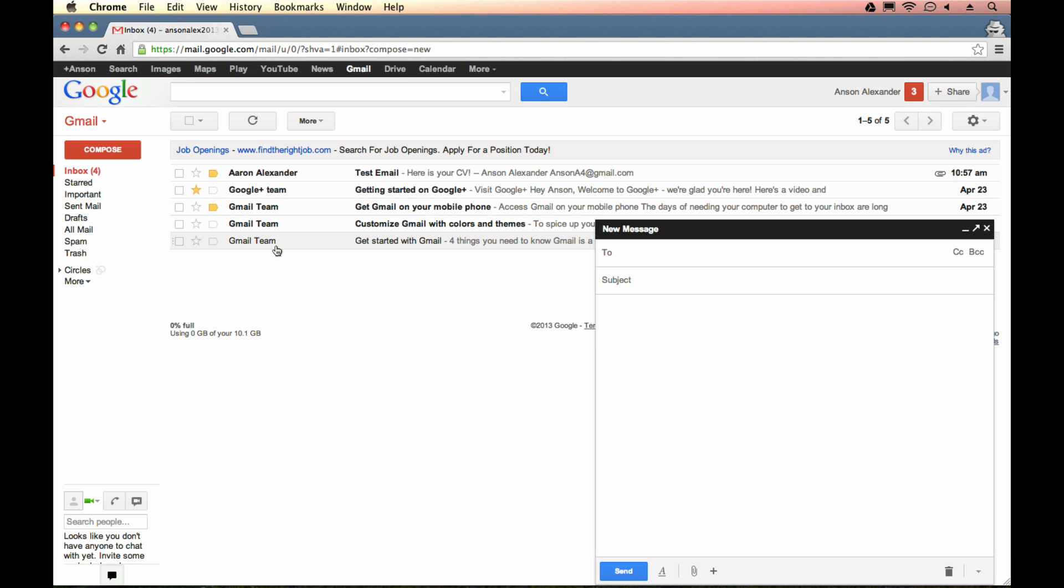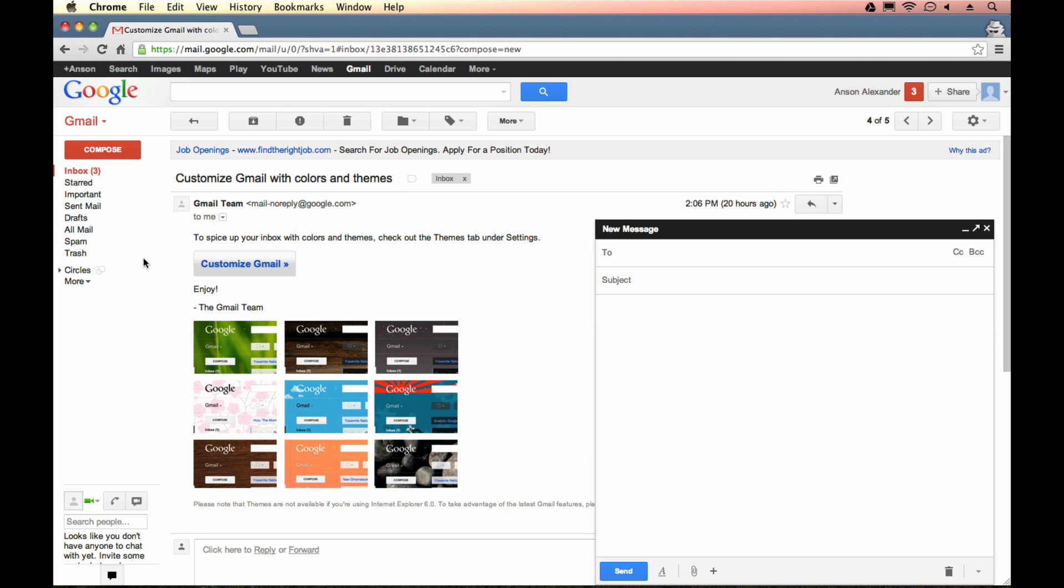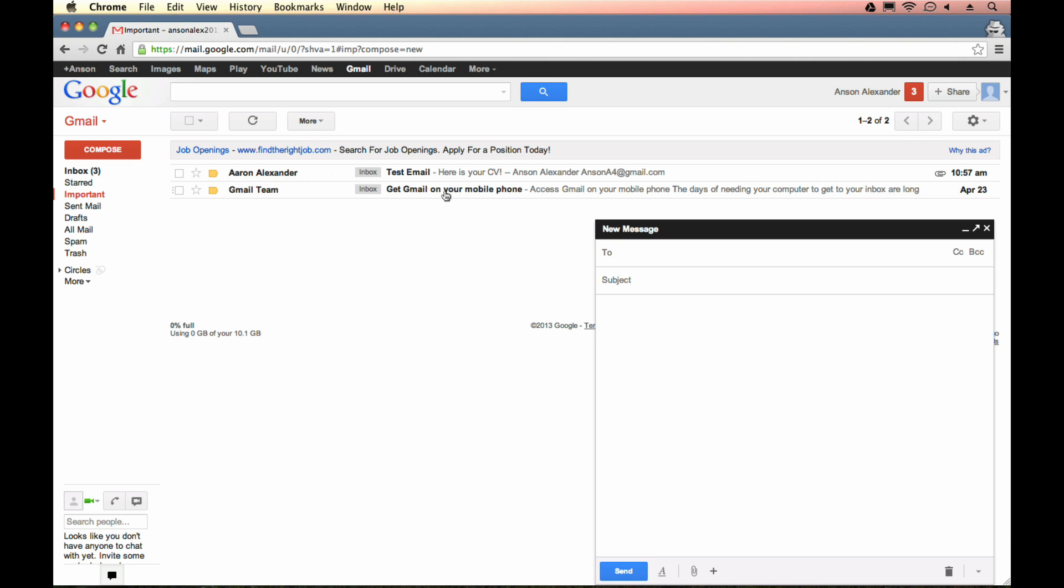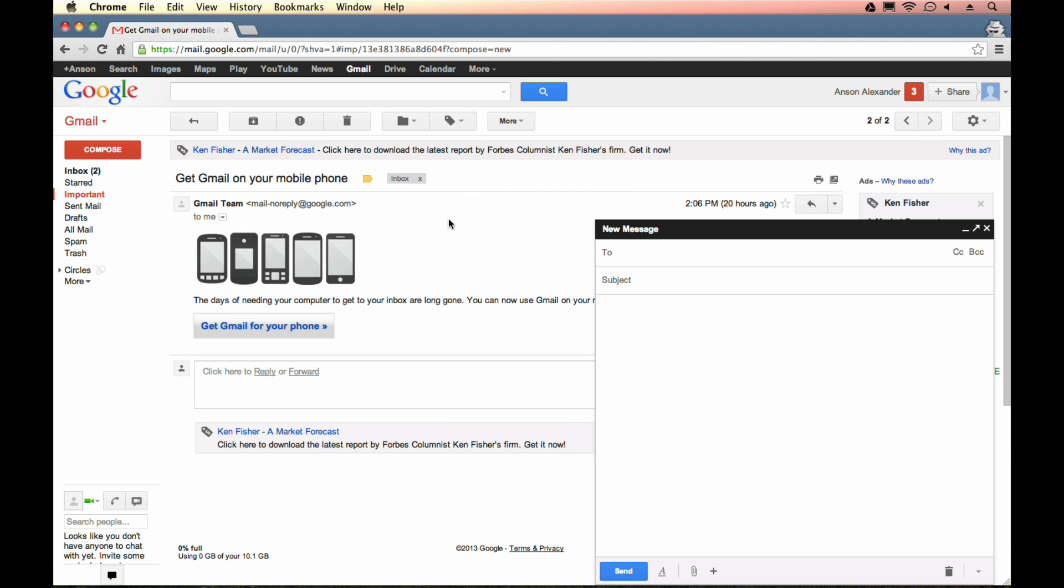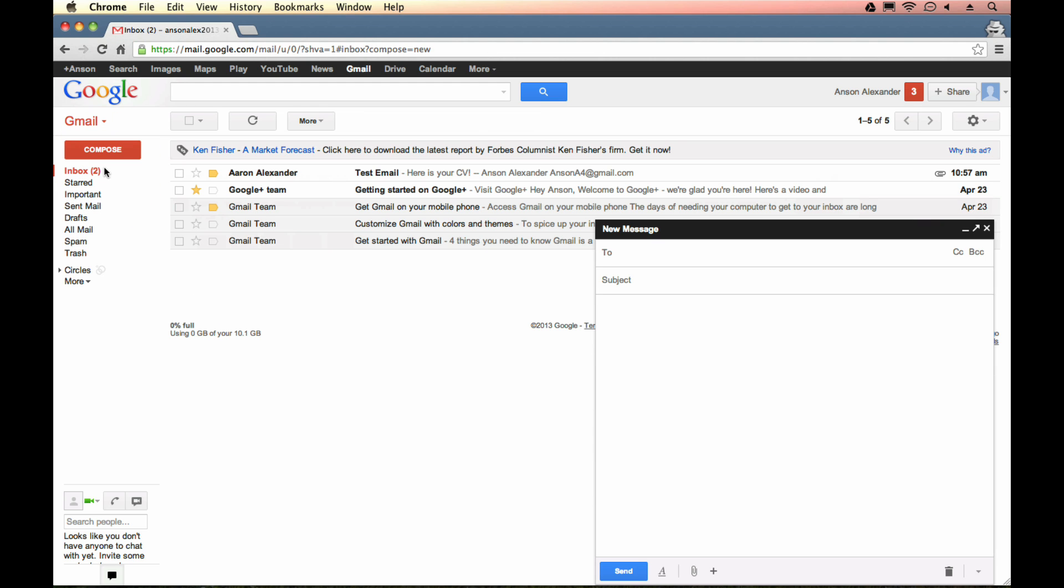So you could open up an email. You could go to a different section of your mailbox, you could go to your important emails and open up an email in there. So if you need information from one of your emails while you're composing an email, you can do that. So that is probably the biggest advantage that this little pop-up message gives you.